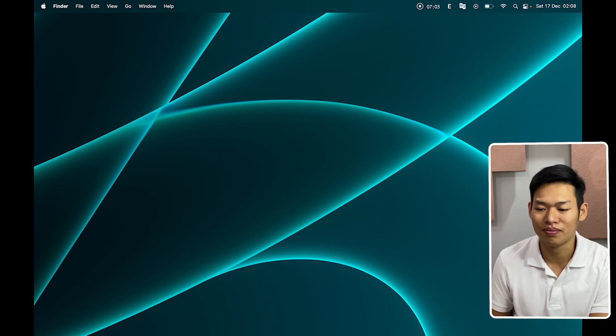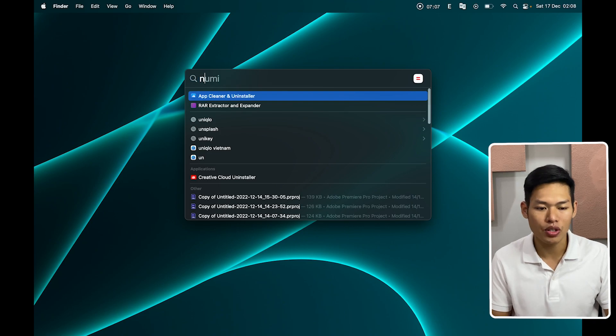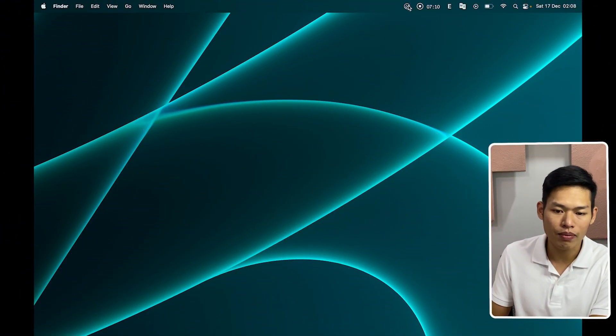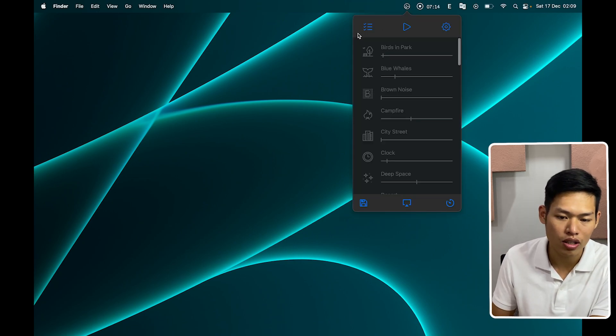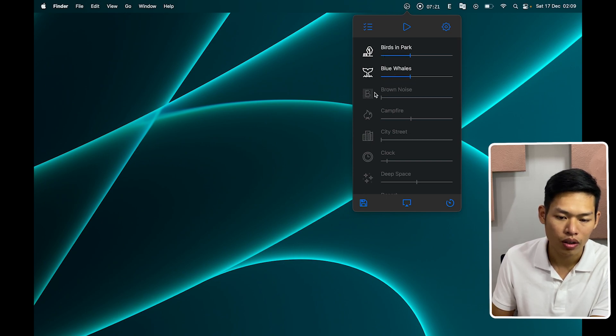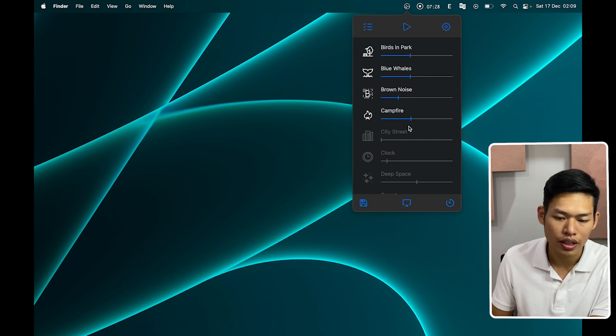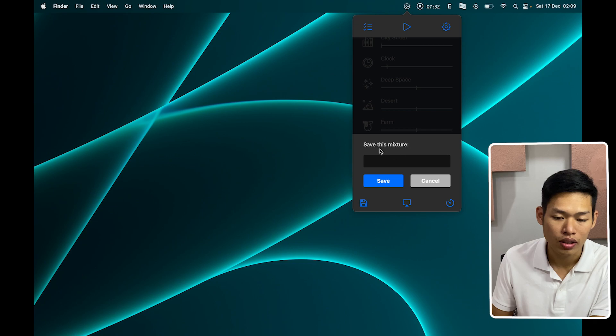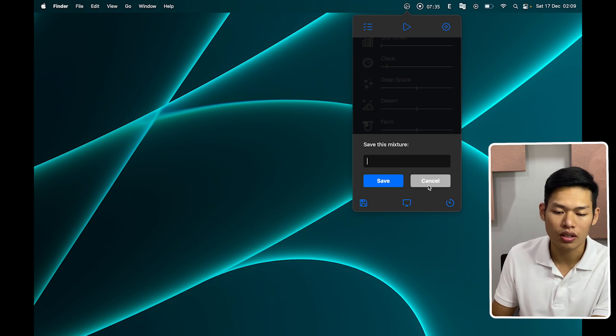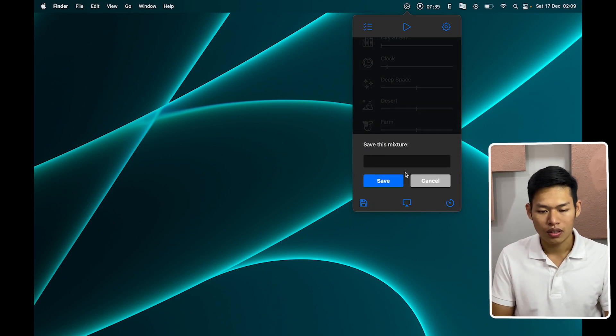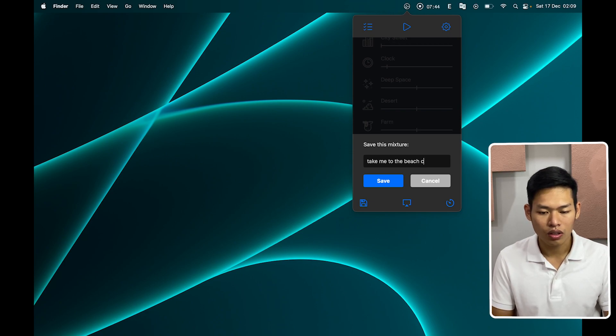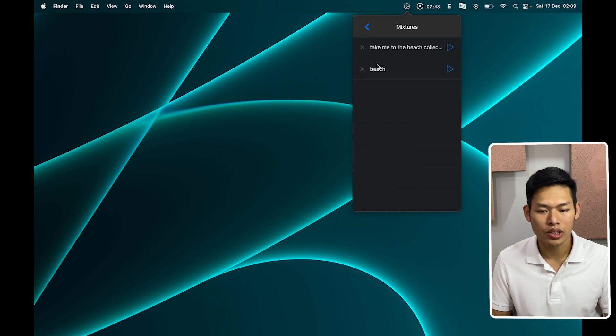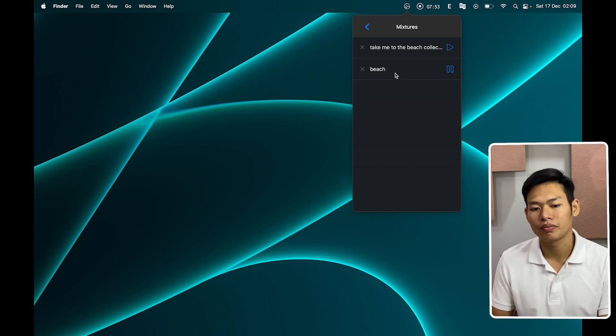You? Okay, so let's open this app, Noizo. Okay, so we have the app over here. You can access the app in the menu bar again, and you have different sounds. We have bird in back, blue whale, brown noise, campfire. Yes, a lot of things. And you can even save the mixtures to collections. Let's say, take me to the beach, collections, some sort of that. And you can access it to here. Yeah, just easy like that. Enjoy.